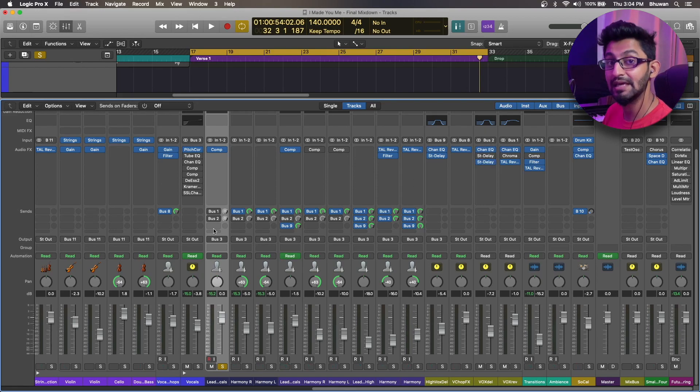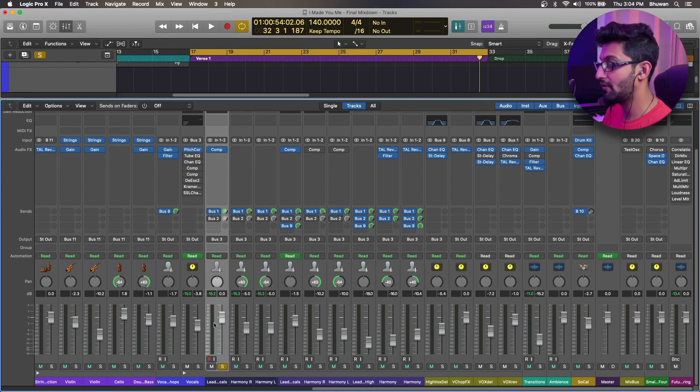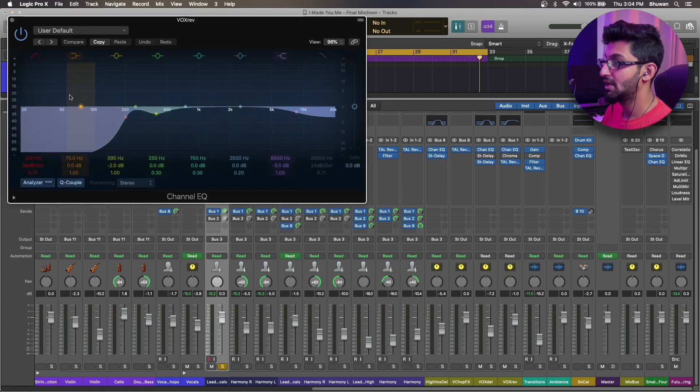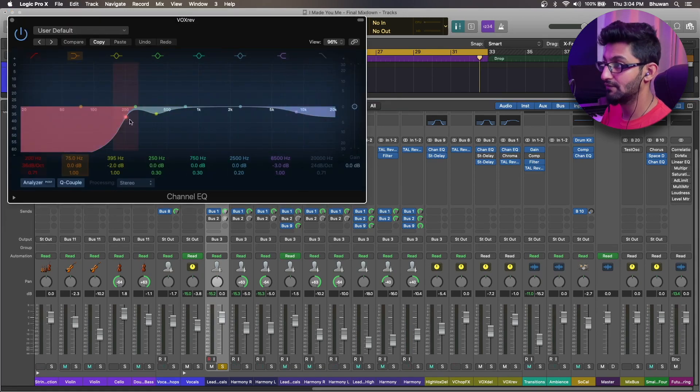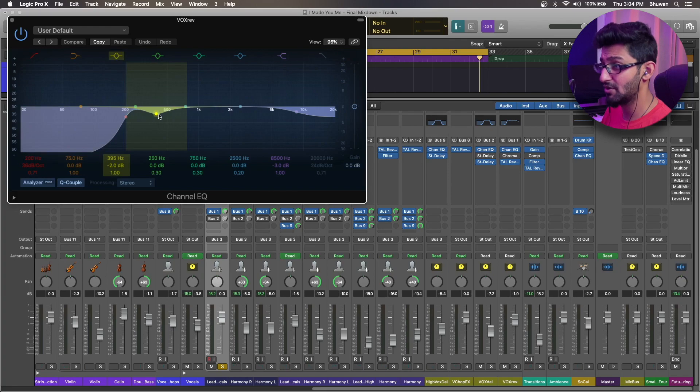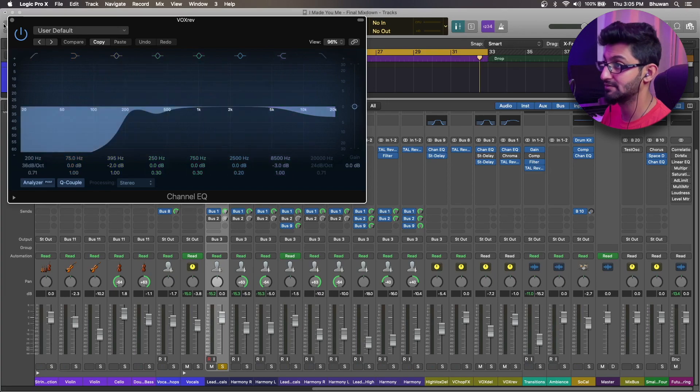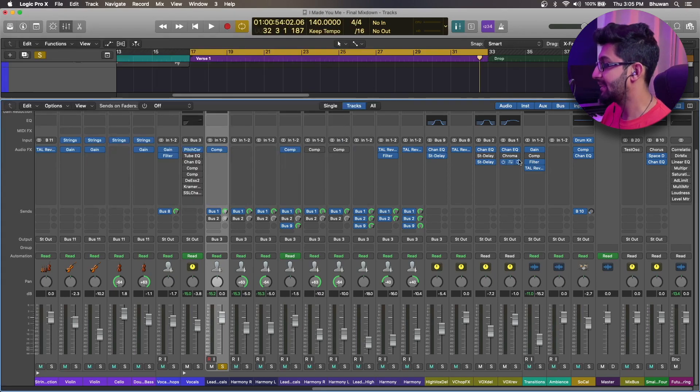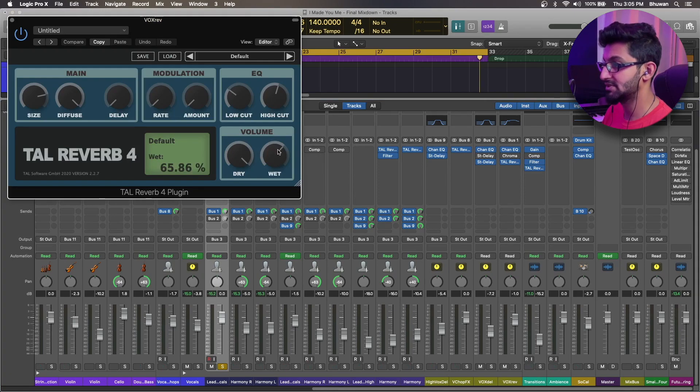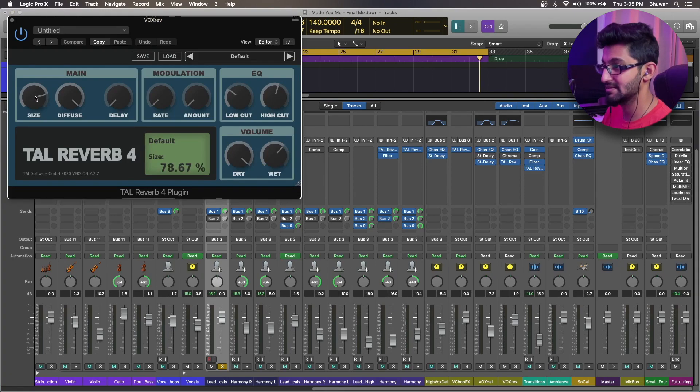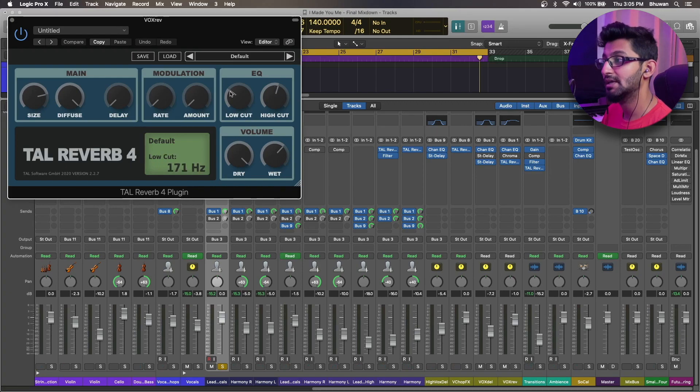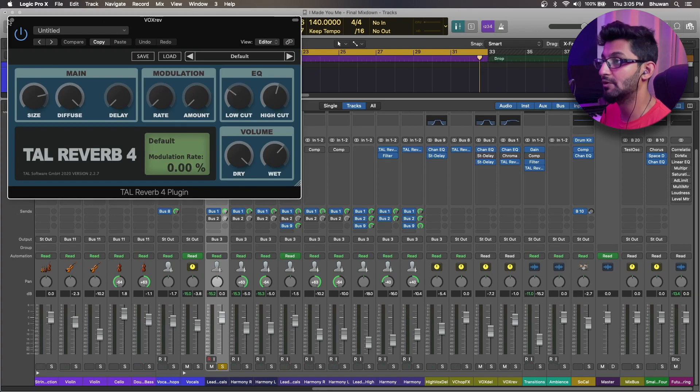So over here, I have a vocal reverb chain which is bus one and a vocal delay which is bus two. So let's not engage the delay for now and let's check the vocal reverb. So I'm just sending the copy of the main lead to a vocal reverb which has a channel EQ. I've just cut all of the lows, a little bit resonancy bits at about 395 hertz and also cut out the airs at around 8500 hertz. And then apart from that, I have a TAL reverb which is set to about 65% wetness, size is around 78%, modulation is zero. And here also I have made use of the low cut and the high cut to kind of tame the reverb.